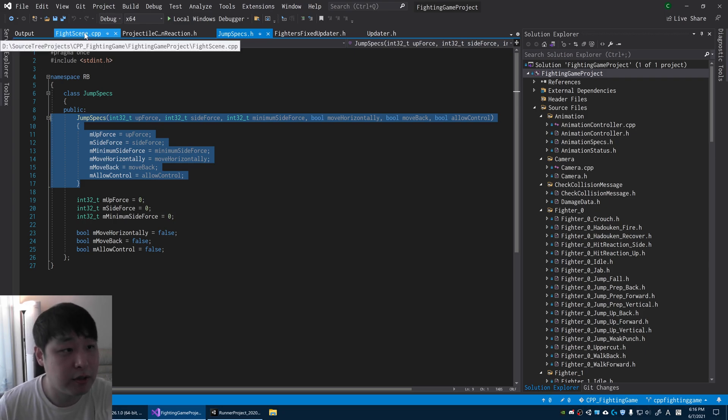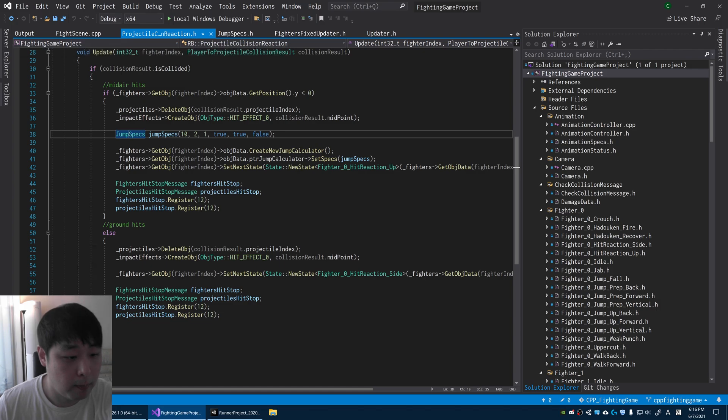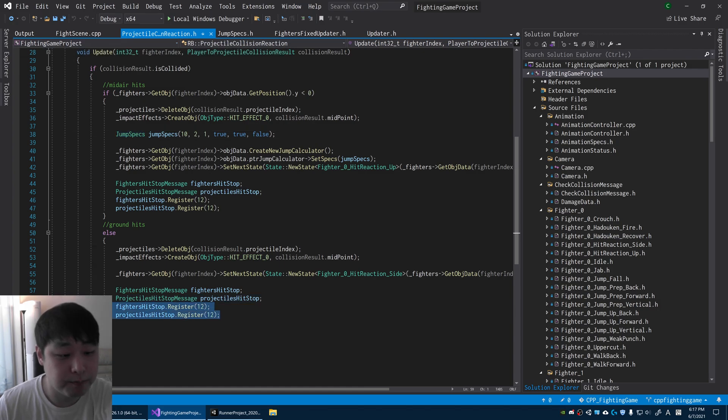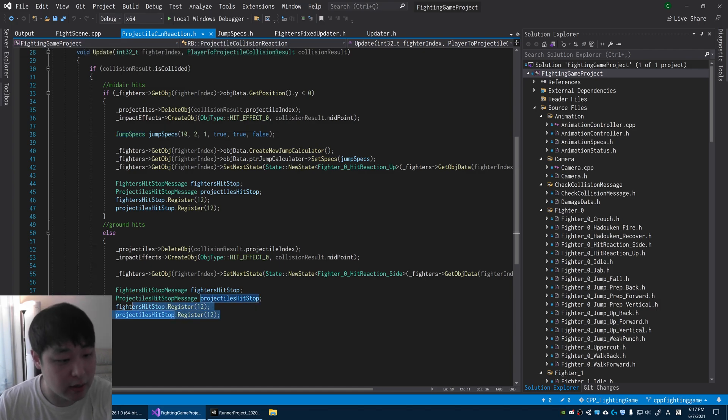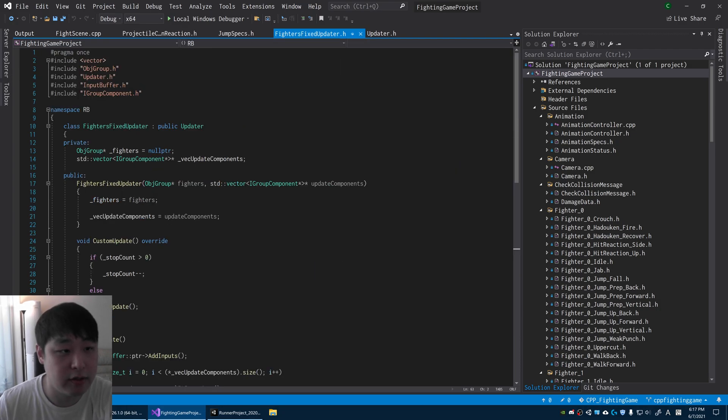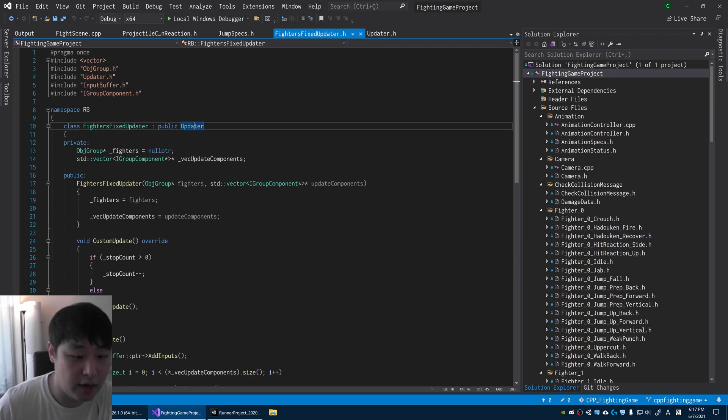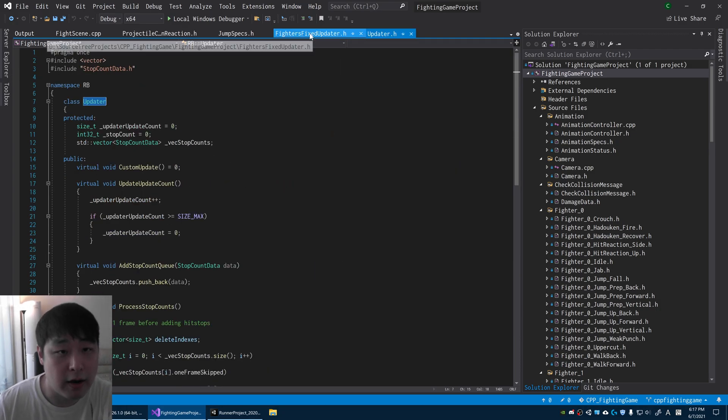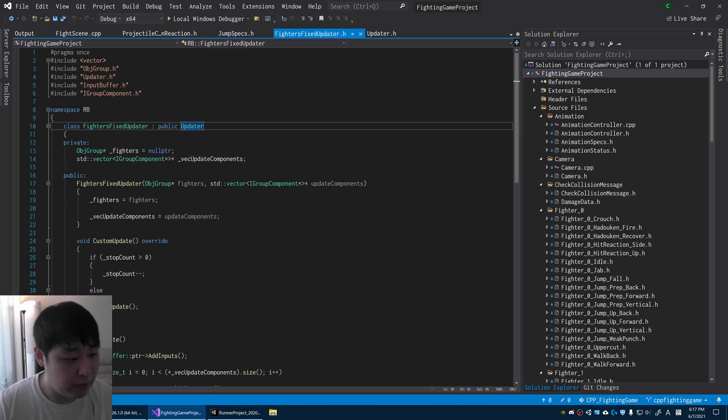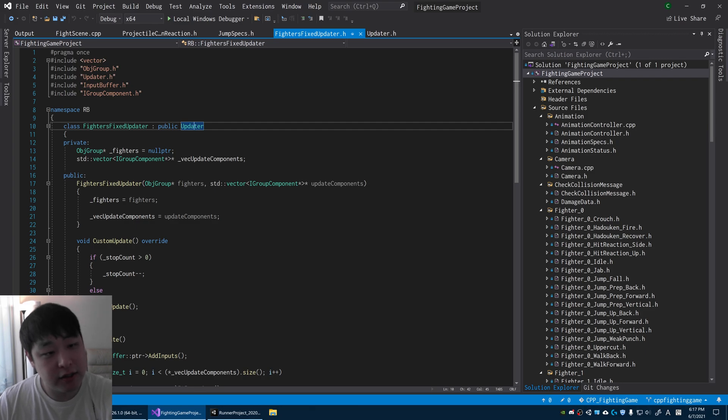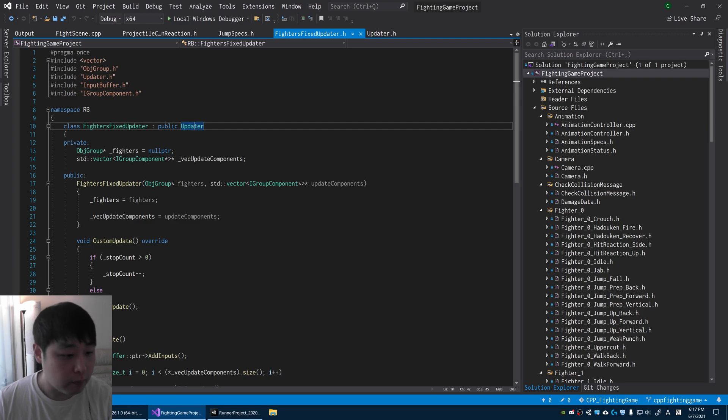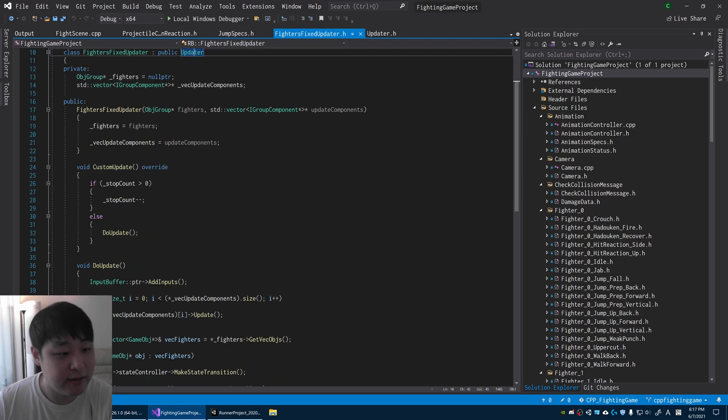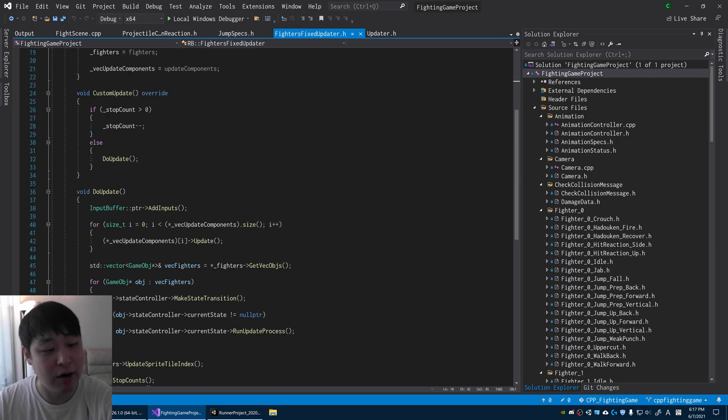I think another important aspect is controlling time. The hit stops are just done by a custom updater. I have things called the updater fighters. Fixed updater is one example of an updater. An updater is just something, it's just a layer that stands between the game loop and the individual objects.